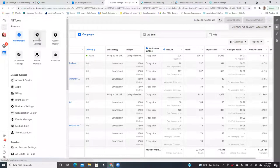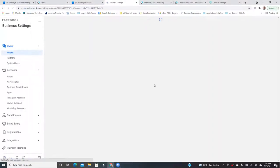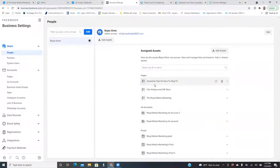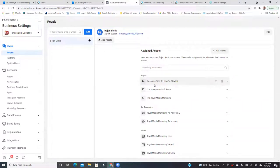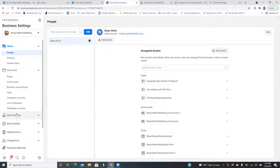So we'll come into the ads manager, click on the three lines, and go to Business Settings. Step one is integrating your domain. Now that we're in Business Settings, to the very left, we're going to click on Brand Safety and then click on Domains.